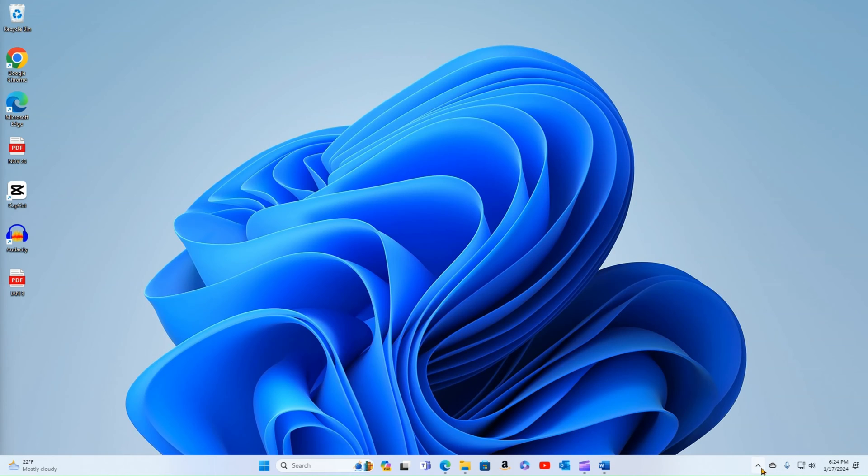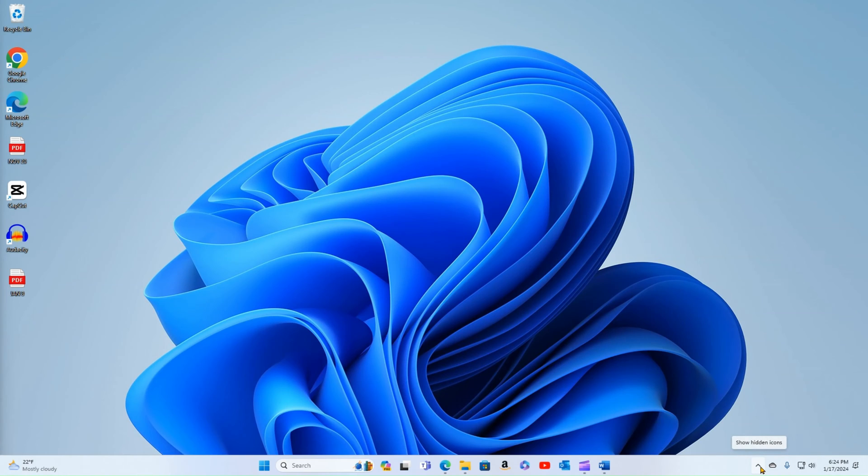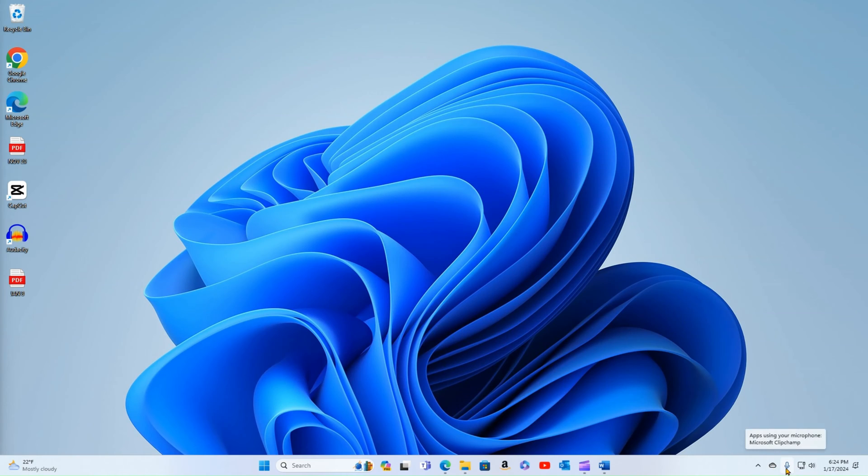Over this side here, we have our little corner icons. We have the hidden or the extended icons we'll look at later. And we have the icons that are available to us. You see here we have OneDrive. I have my microphone settings. I have my network internet access, my speakers.